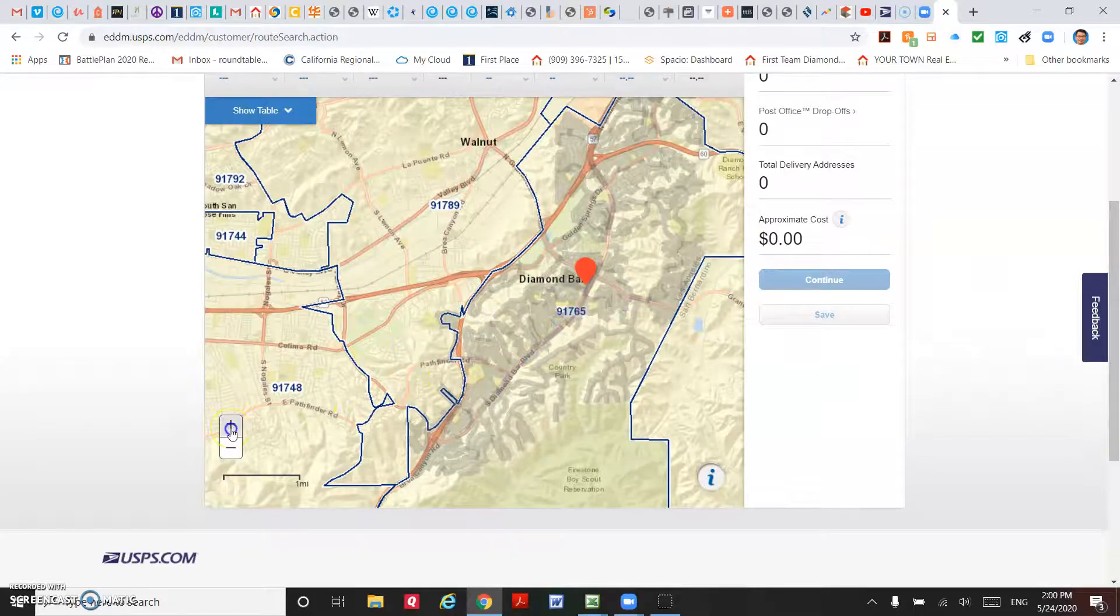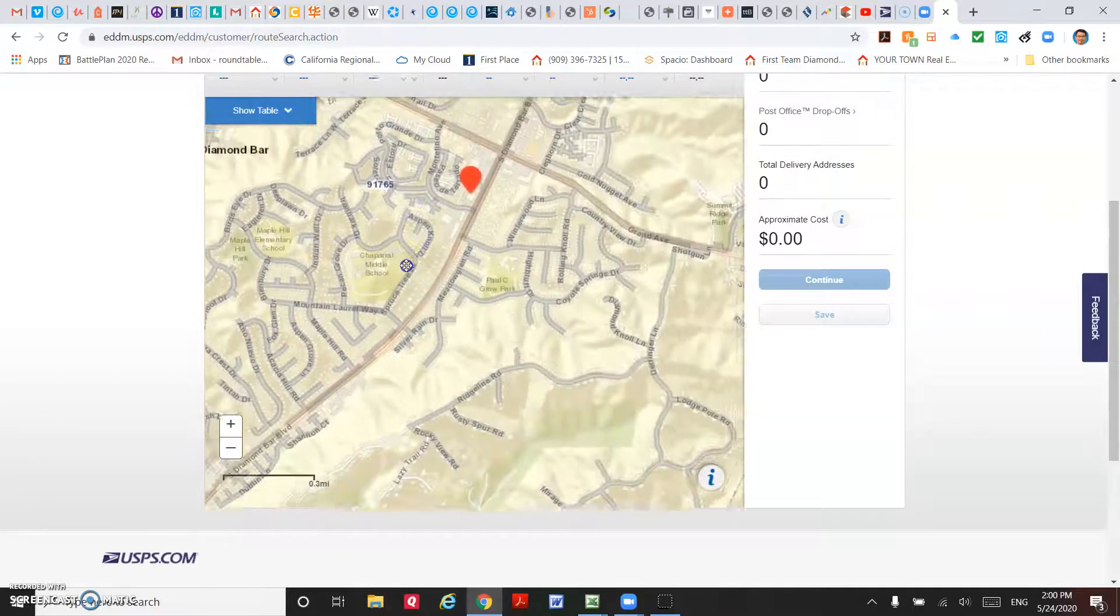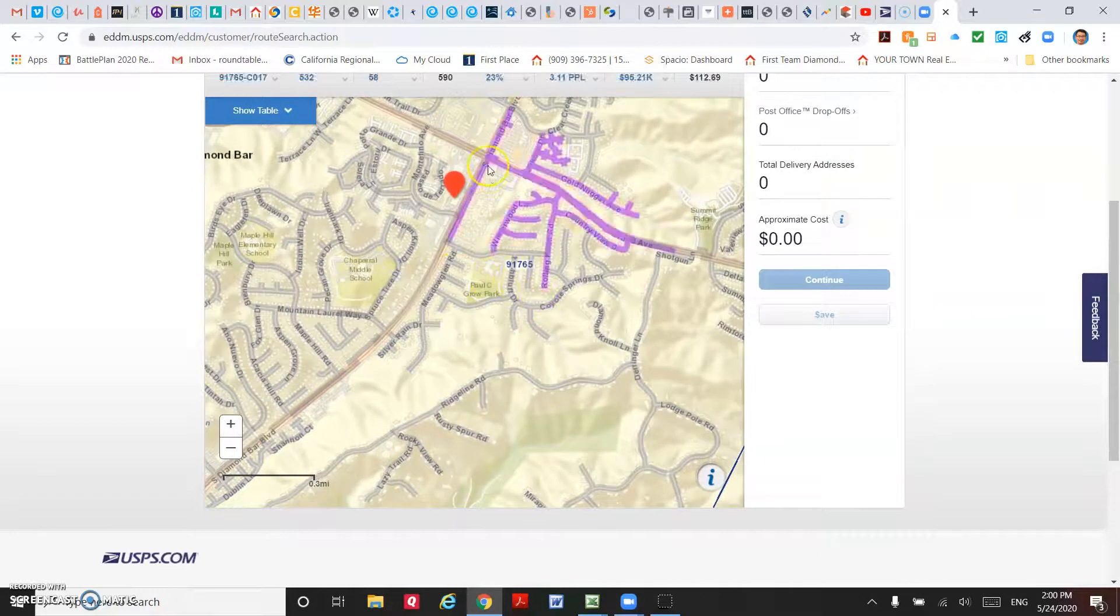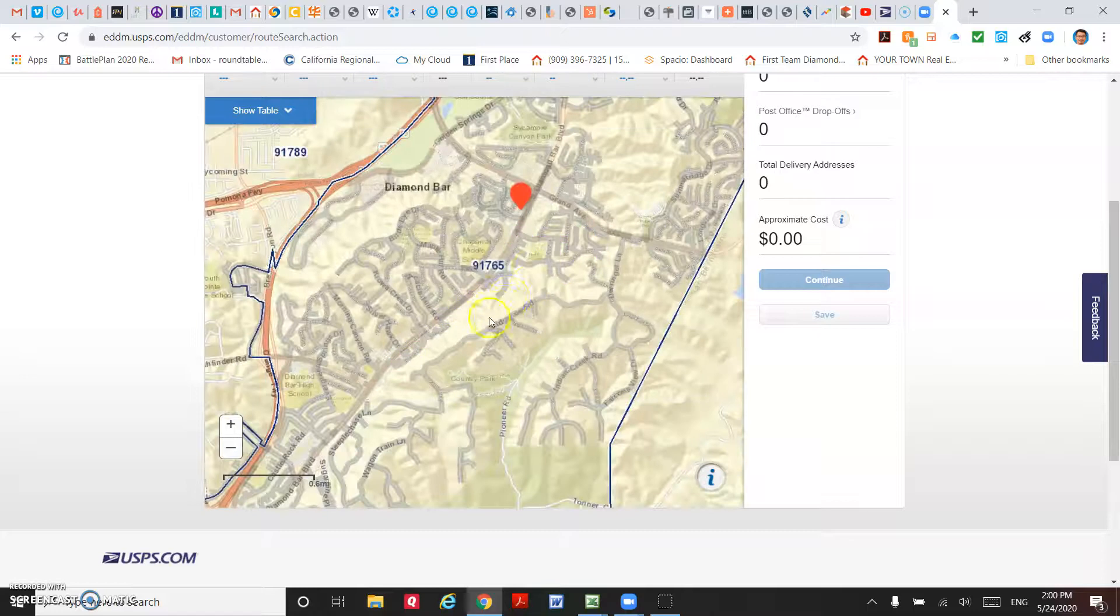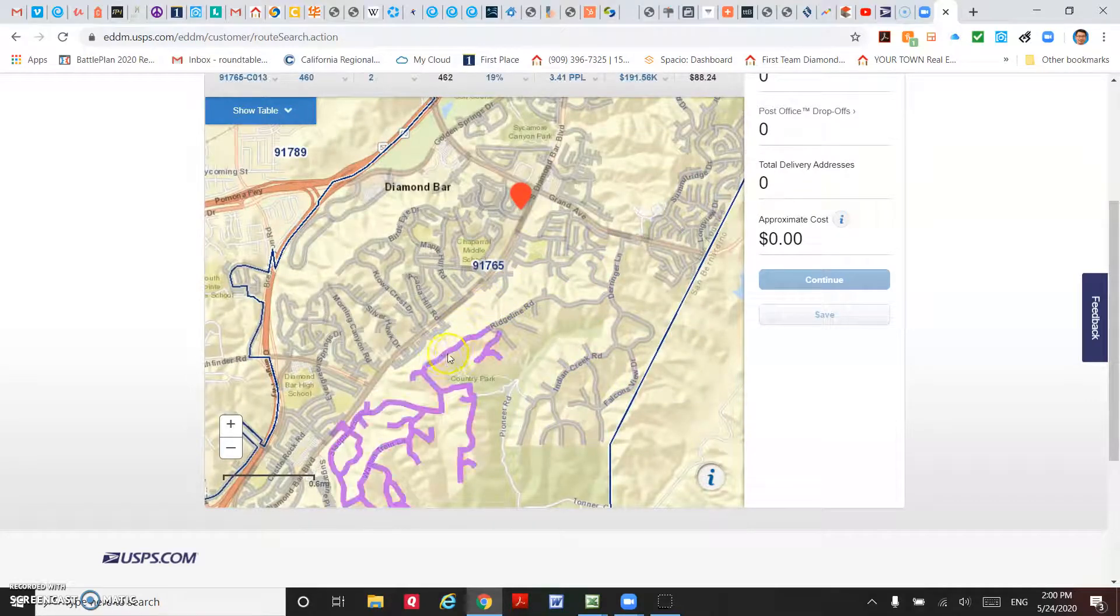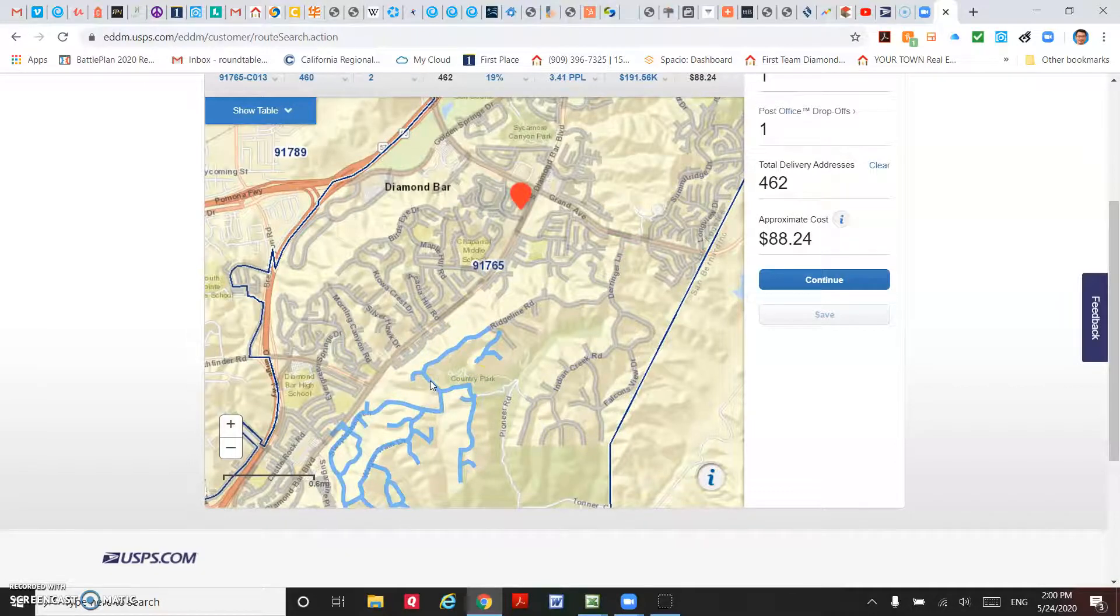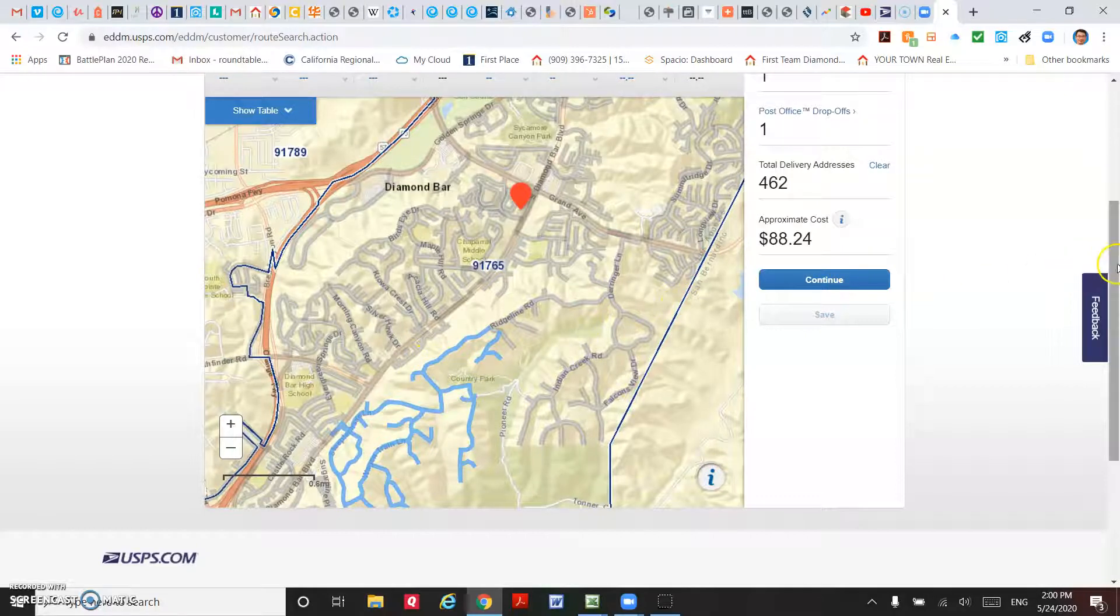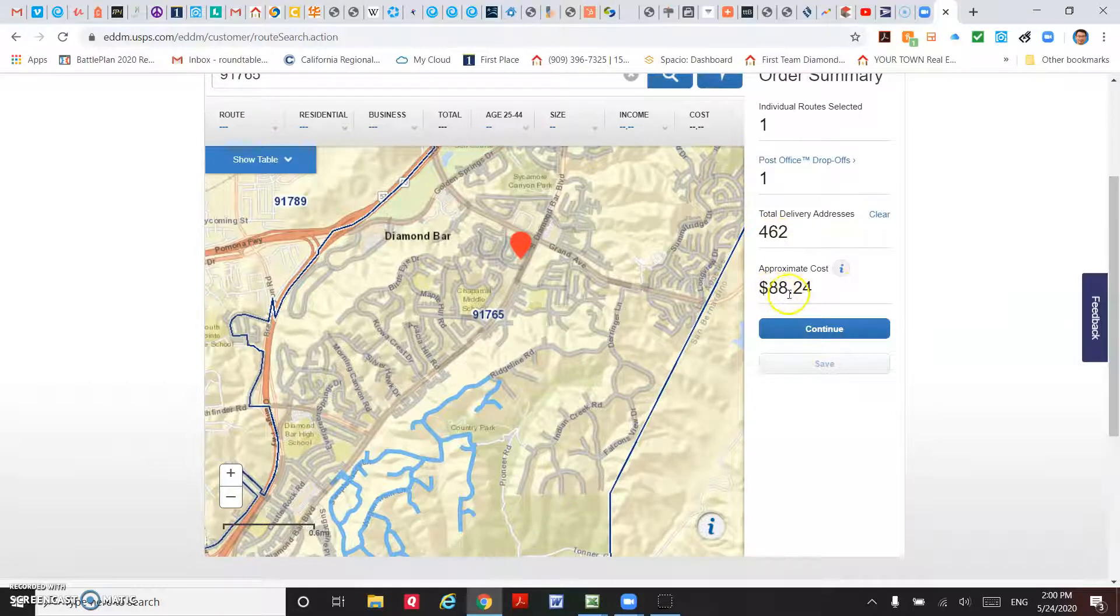For example, you have this listing in Diamond Bar, in the country area on Grand Avenue near Diamond Bar Boulevard. For example, you want to send to this route. After you click on this route, the right-hand side already gives you how many households and the cost.